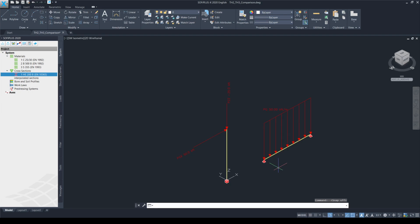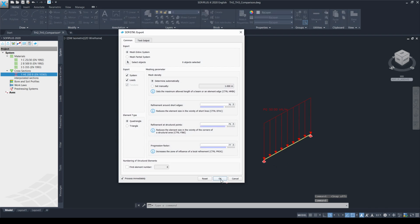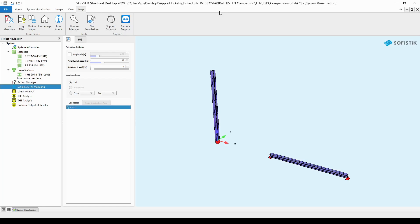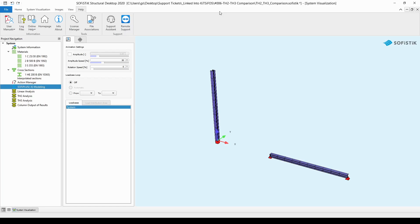Let's continue by exporting the model, clicking on this export button and accept all the default settings for the meshing. After some seconds, the export has successfully finished and going back to SSD, we will see two models something like this on the screen.